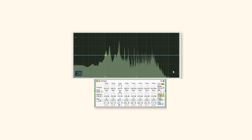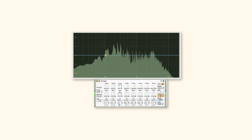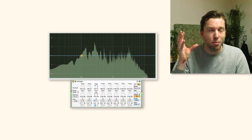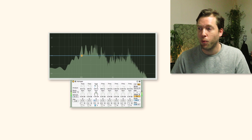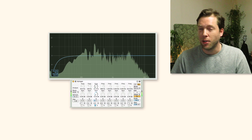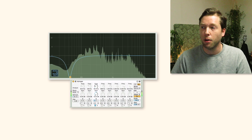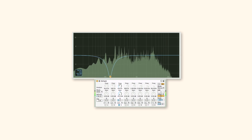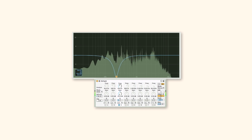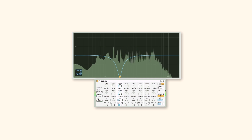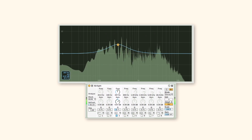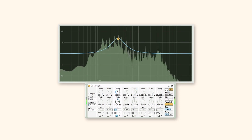I'll fire up this EQ plugin. If you're unsure about where on the frequency spectrum a problem is — if you can hear a problem but you're not sure how to locate it — what I'll usually recommend is to start at the bottom and just sweep up until that offending part of the sound starts to go away. Not yet... right around there. I'll boost it up to show you what I mean, and maybe even solo it.